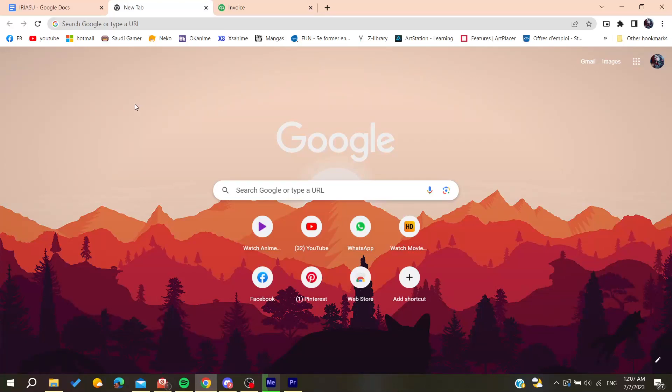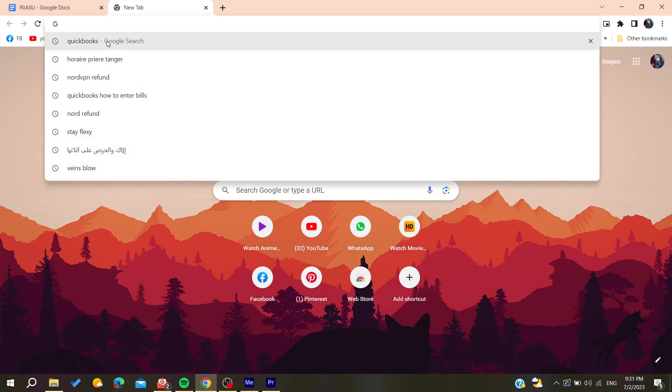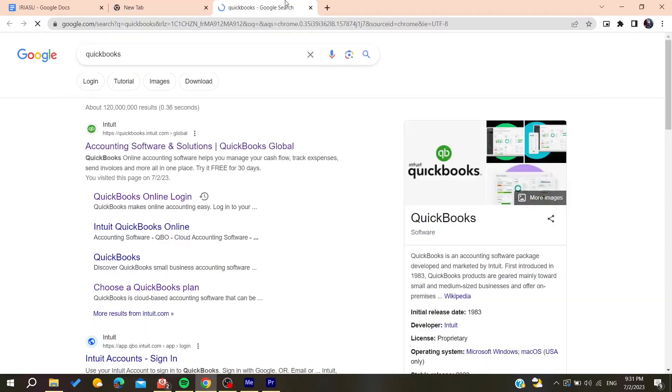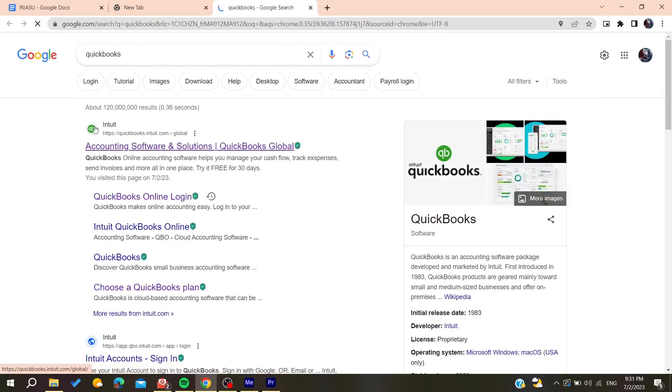Hello guys and welcome to a new brand video. In today's tutorial I'm going to show you how to print reconciliation reports on QuickBooks. Now the first thing to do is to open your web browser, then you will need to go to the URL section and search for QuickBooks.